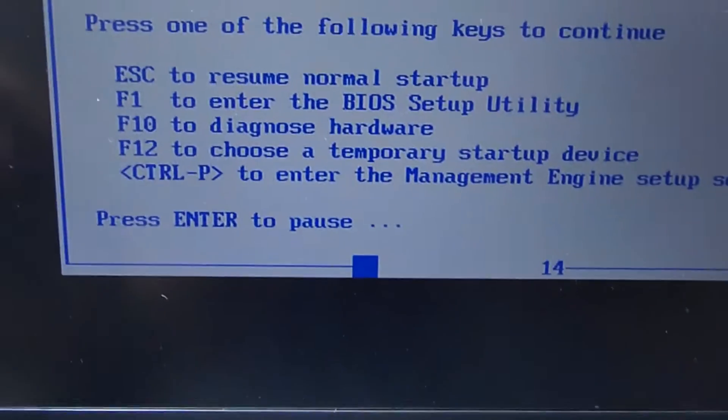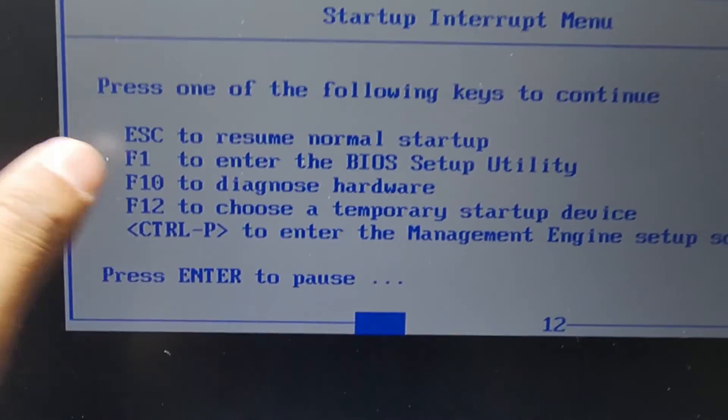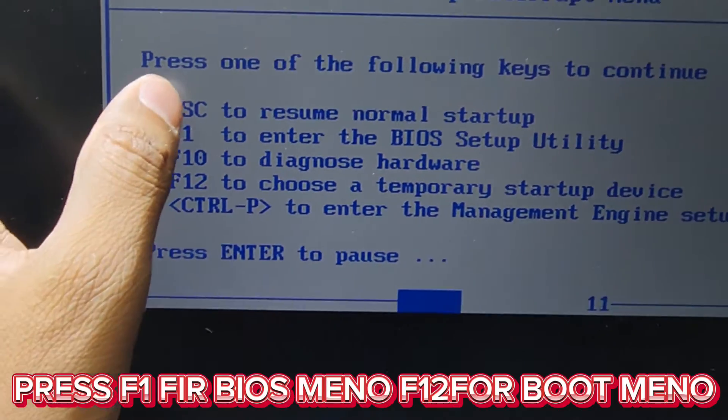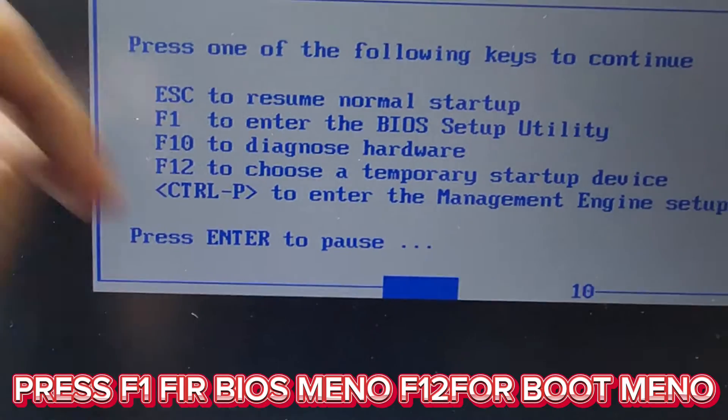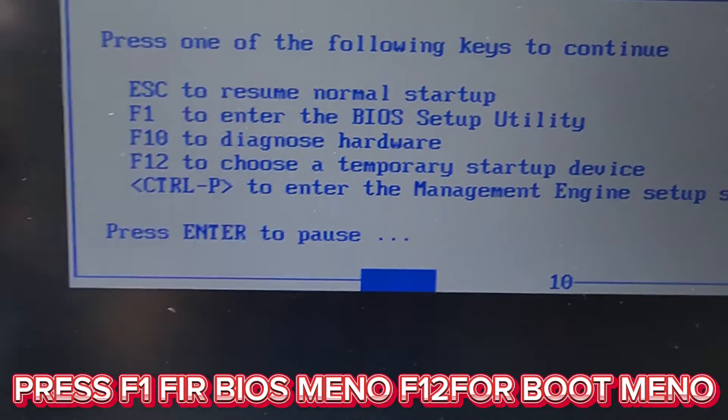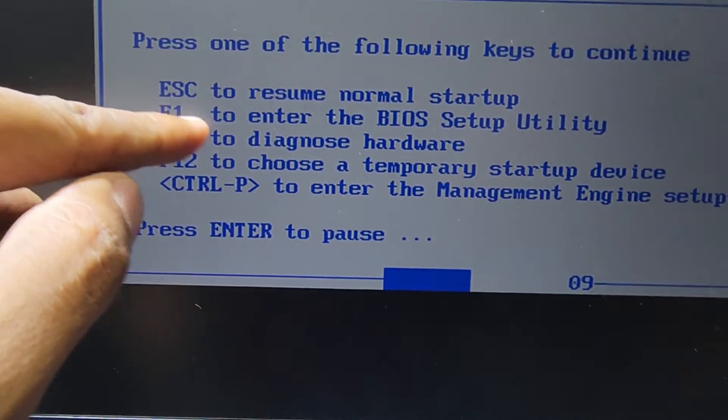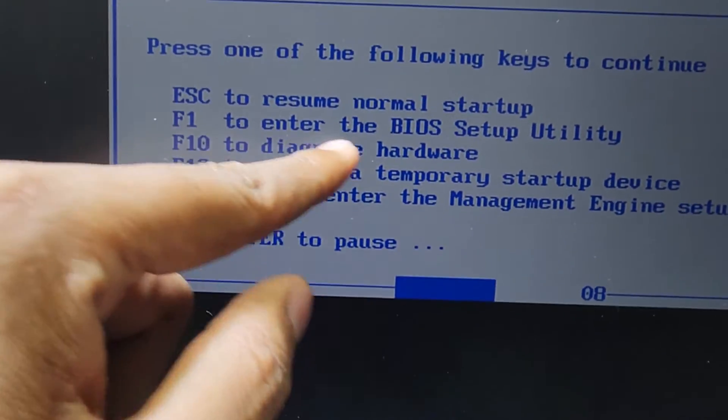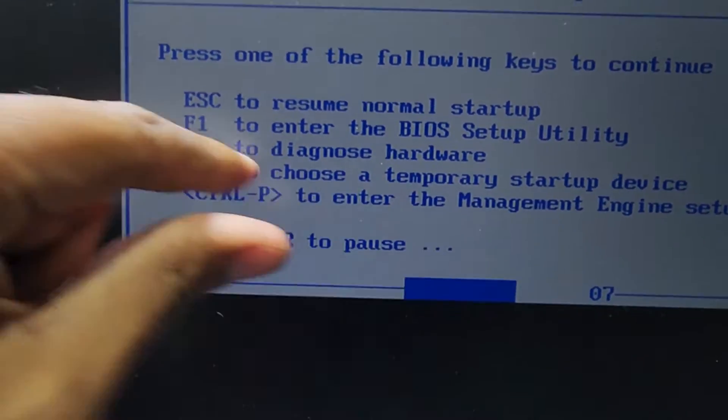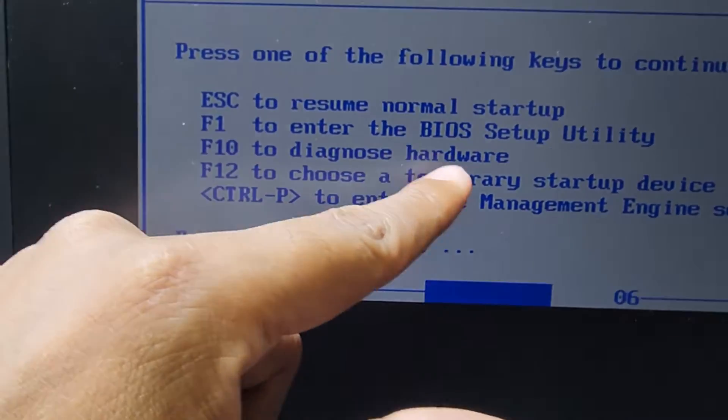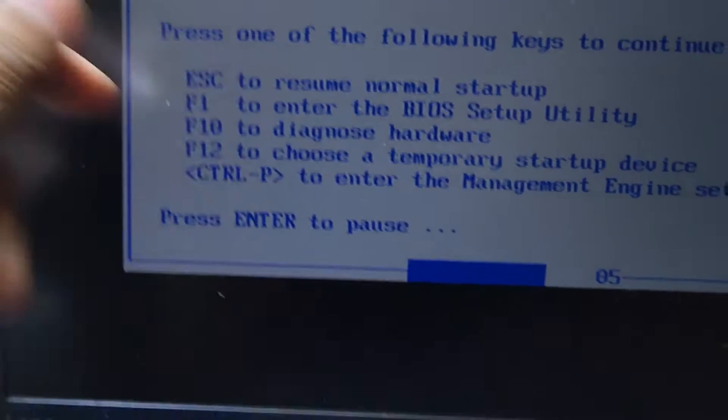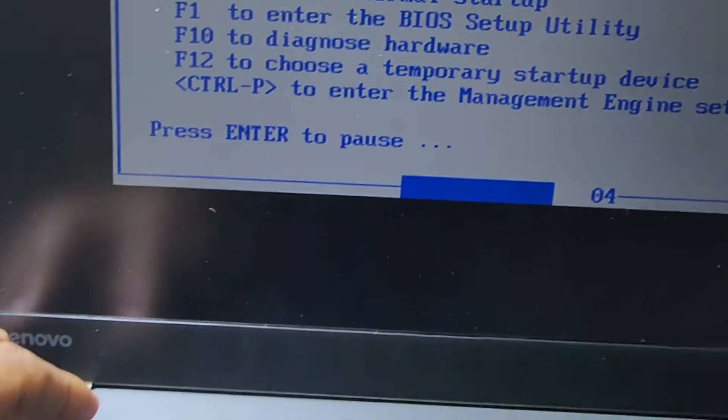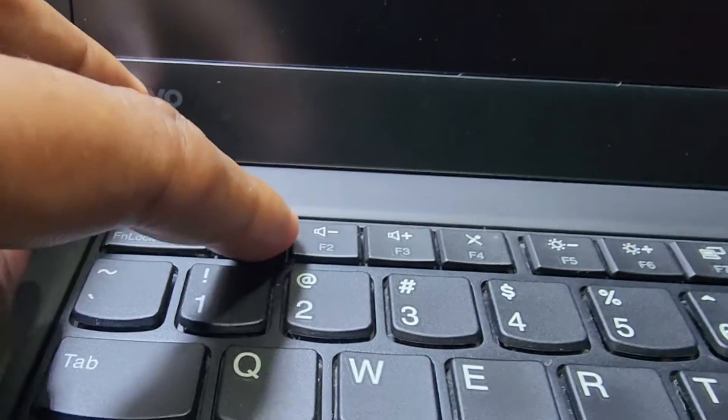After that, press Escape to restart the laptop. If you want to enter BIOS setup with another option, press F1. Now entering setup.